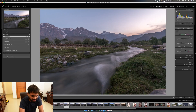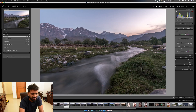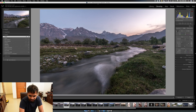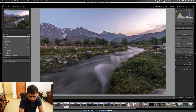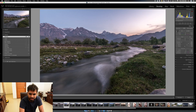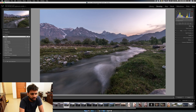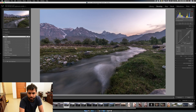Since it was shot late in the evening, I push the Clarity up to around 25 to add some texture. I also push Vibrance up to about 20 to make the picture a little more vibrant, but just a little bit. I'm leaving Saturation as it is because I want to individually tone the colors.